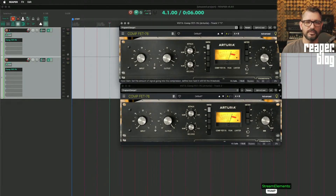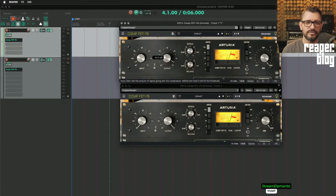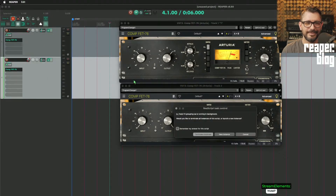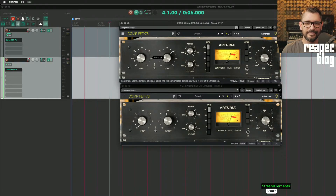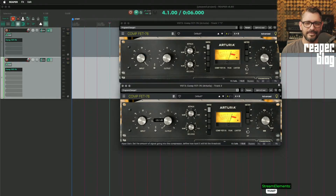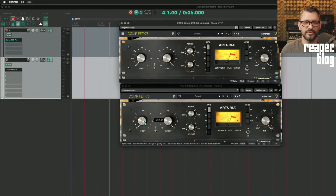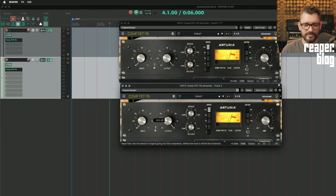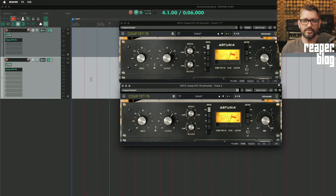Now when I adjust one of these parameters, it should sync. It didn't do that one — maybe because it was already modified — but there we go, now they're synced. And I can do that from the controller, even from the X-Touch, which is pretty cool.